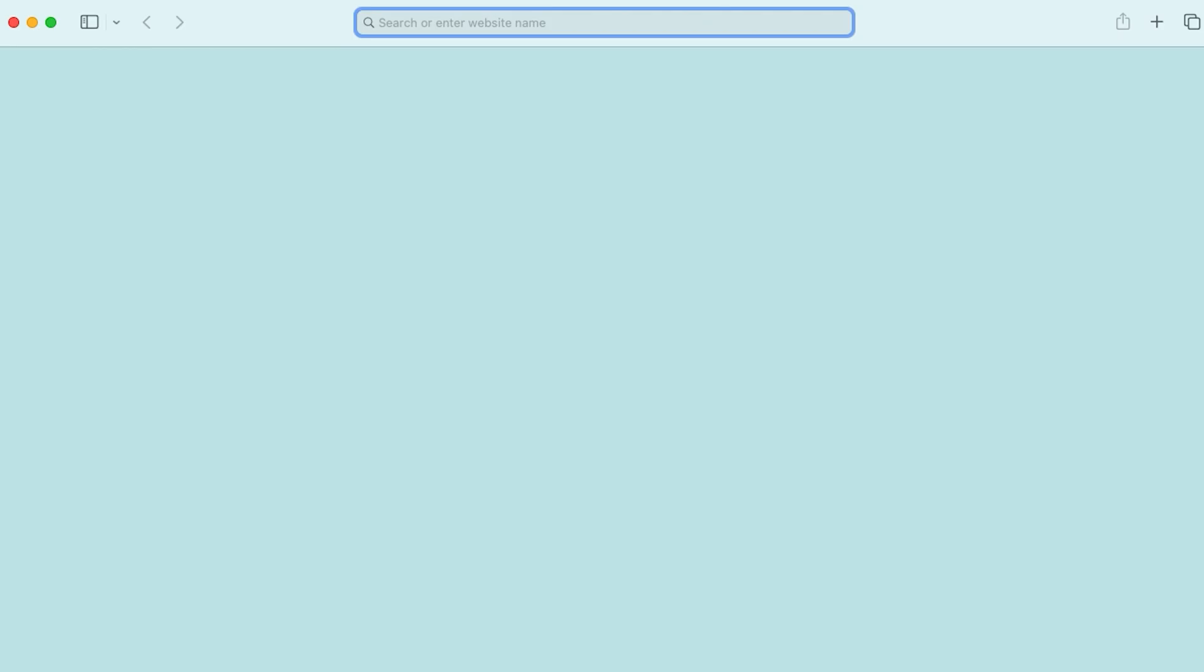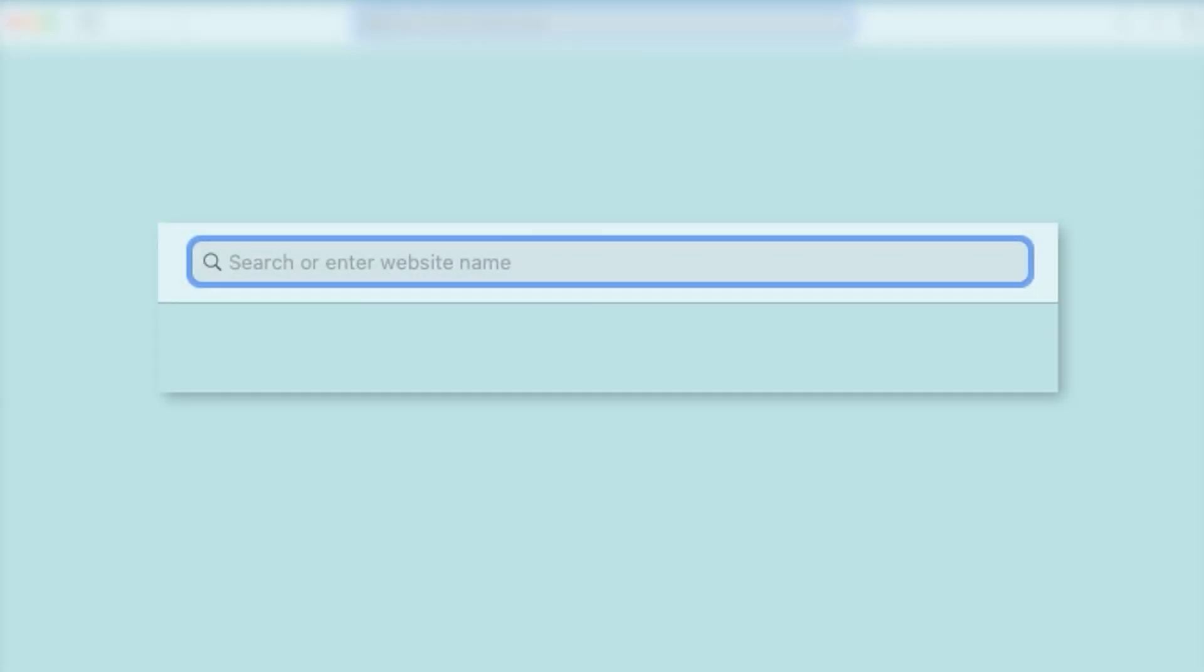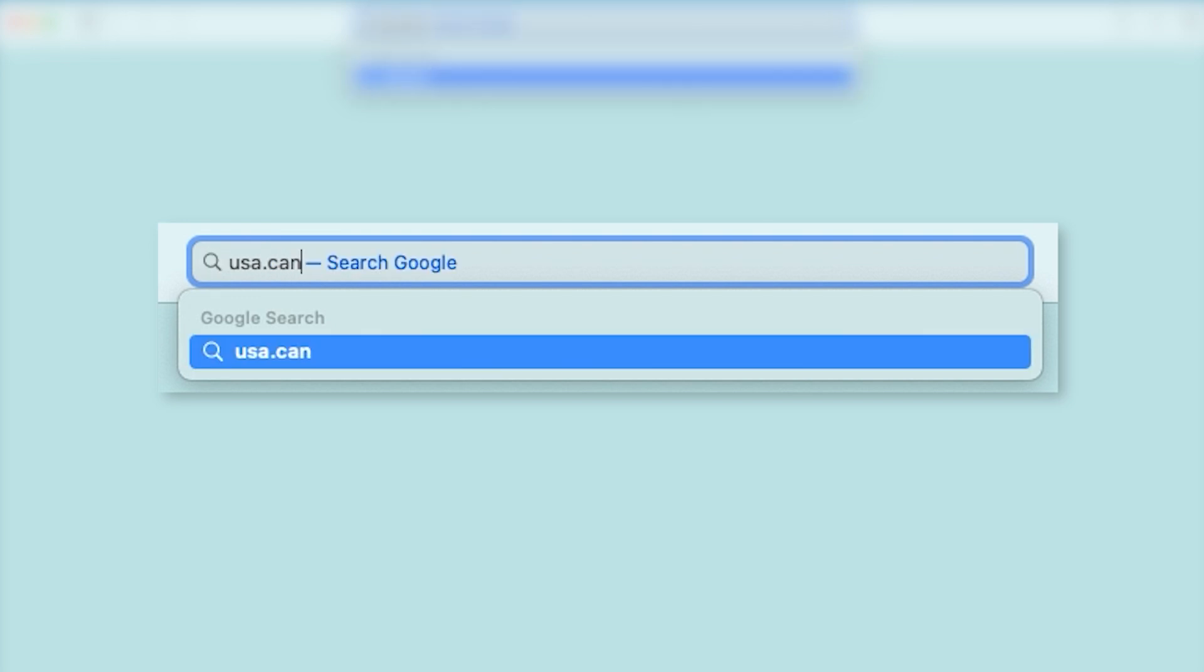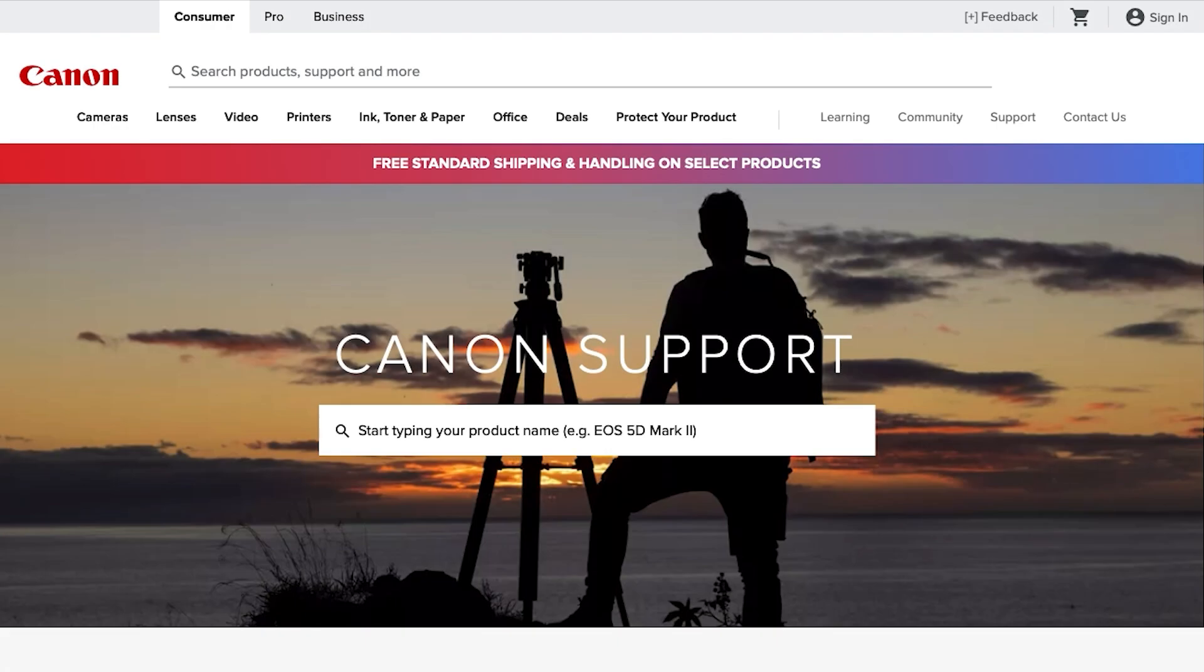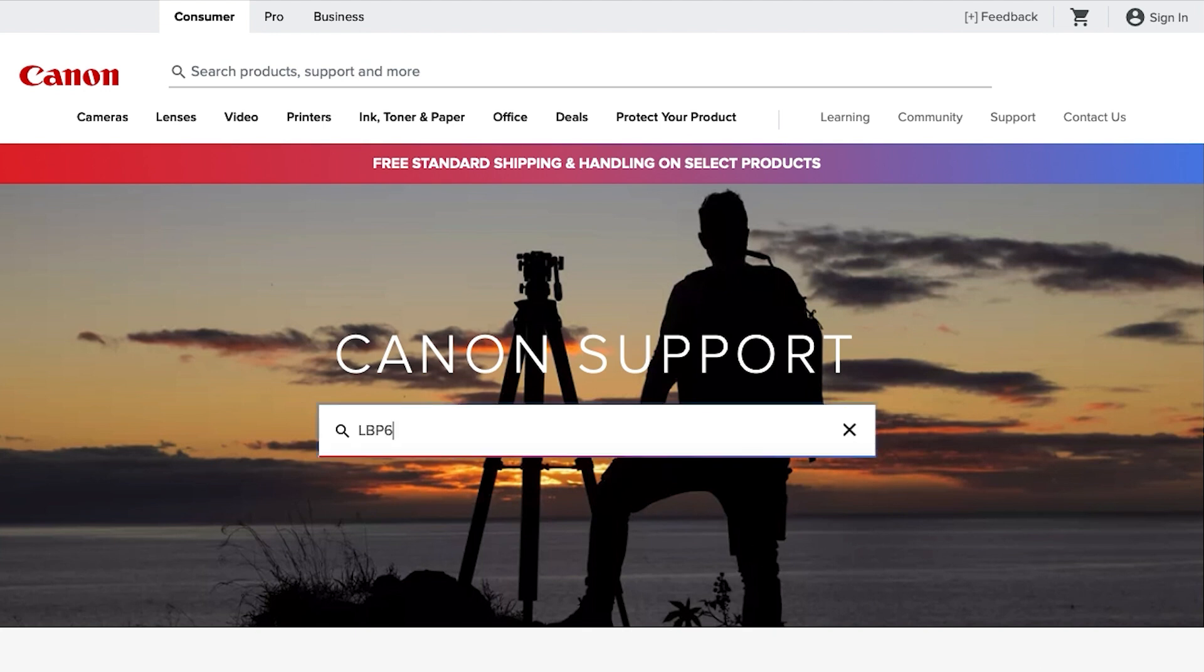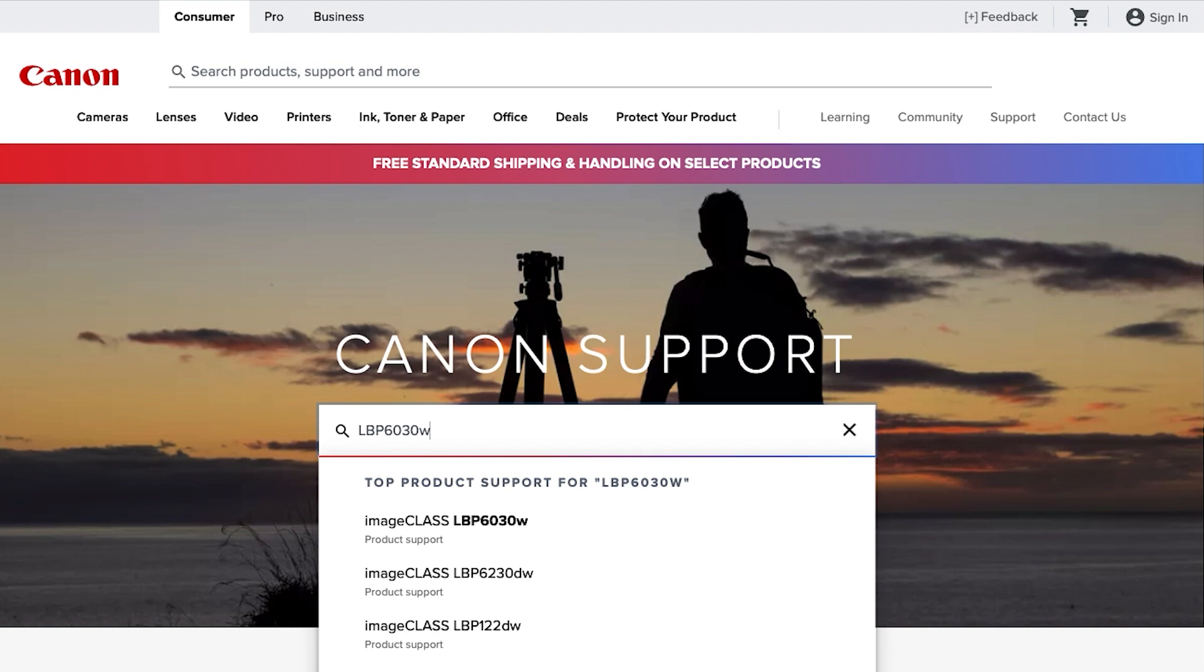Now let's install the software. On your web browser, go to the top and type the website. Search for your printer by entering the model number in the search box, then select it from the list.